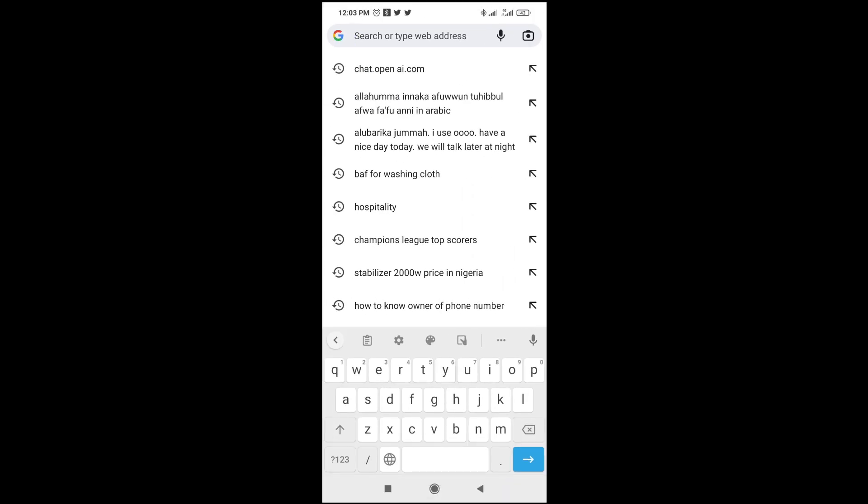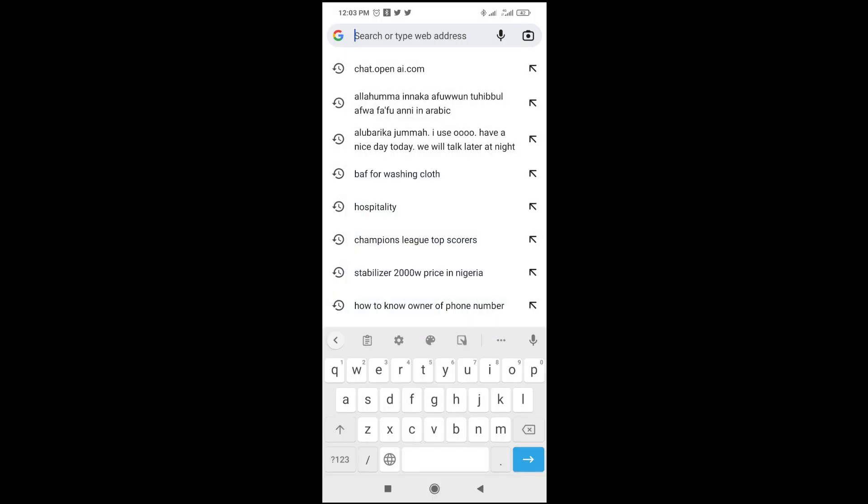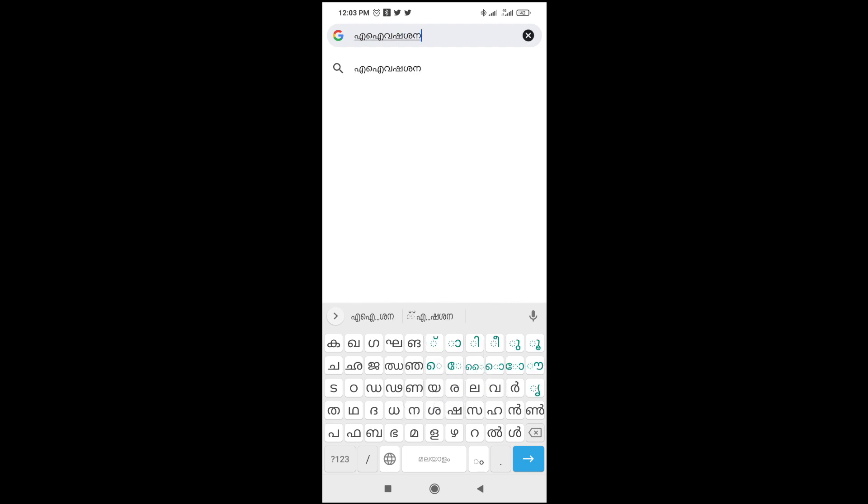As you can see right here, it's still in English. To change it to Malayalam, just press on the space button right here till you select the language. You can then start typing in the language.